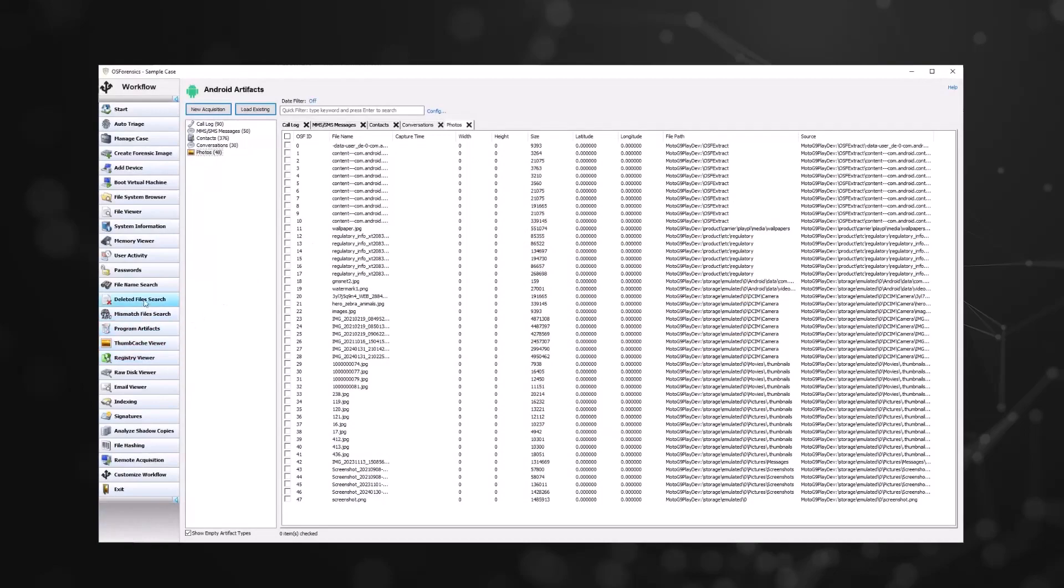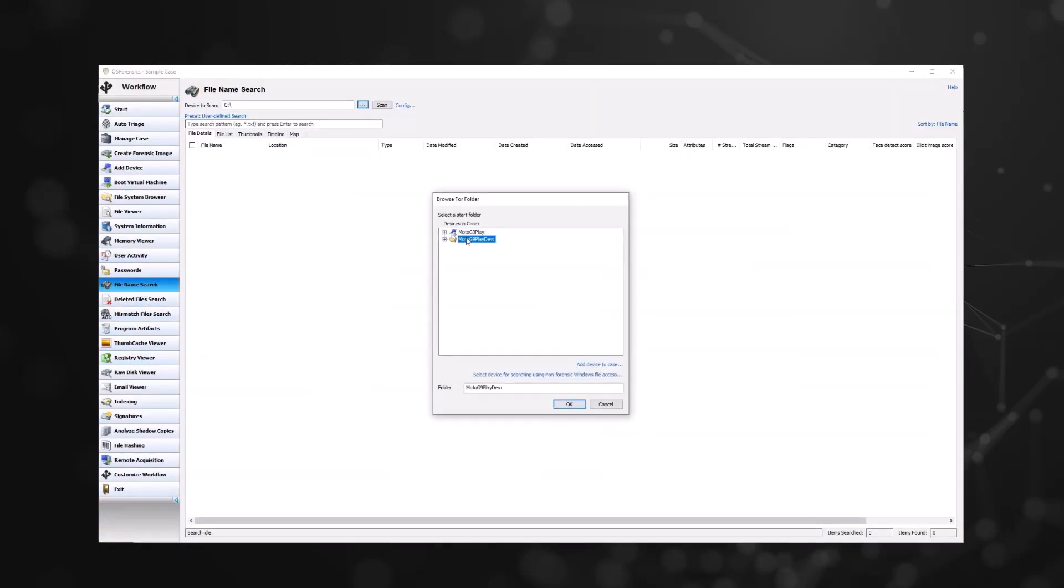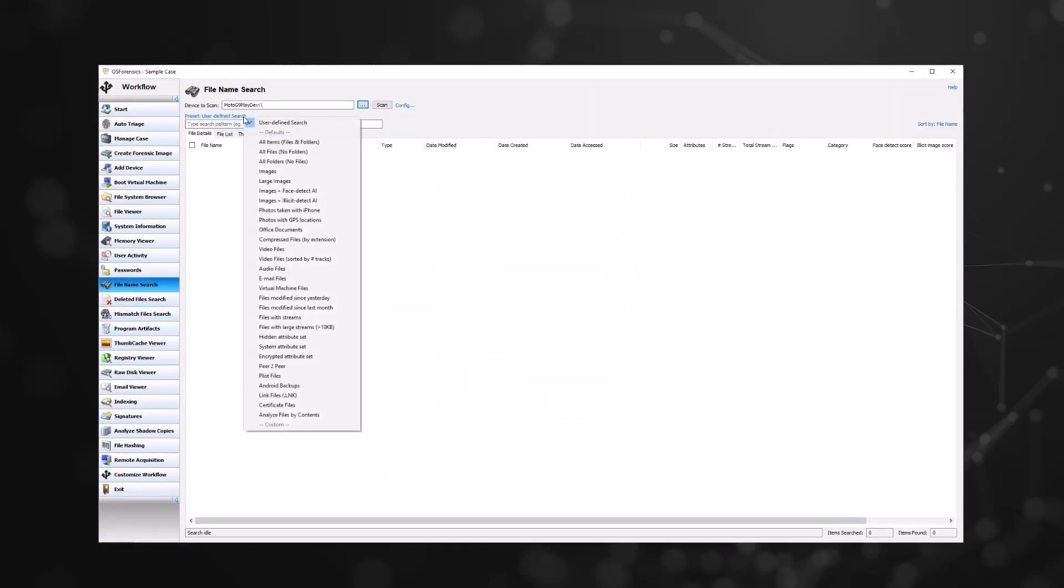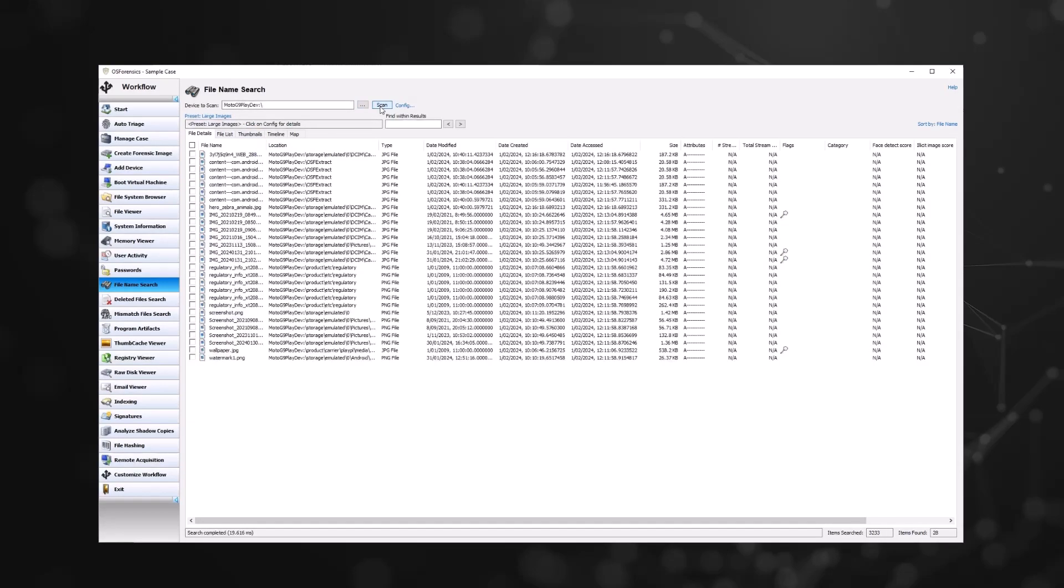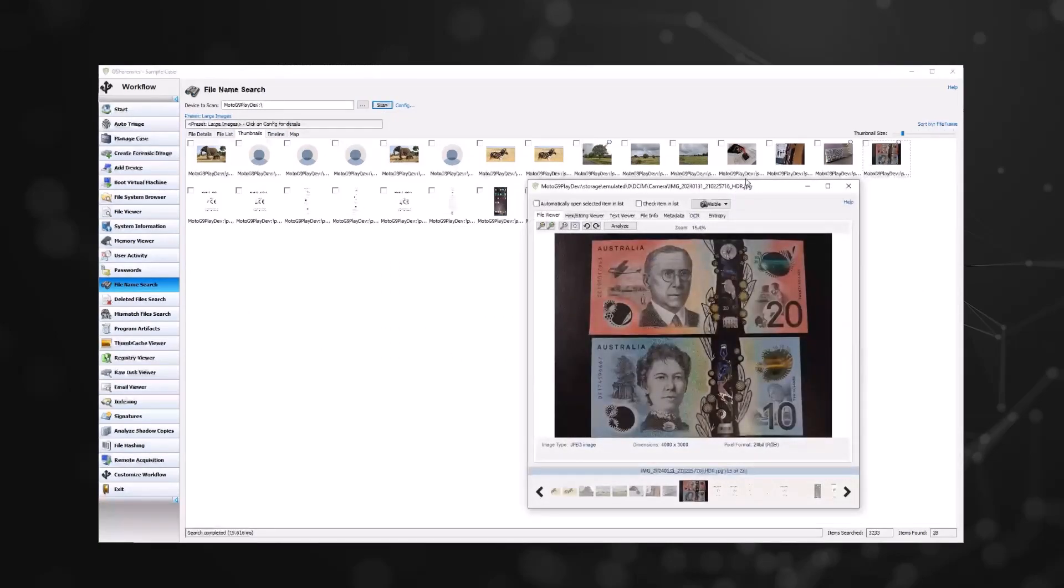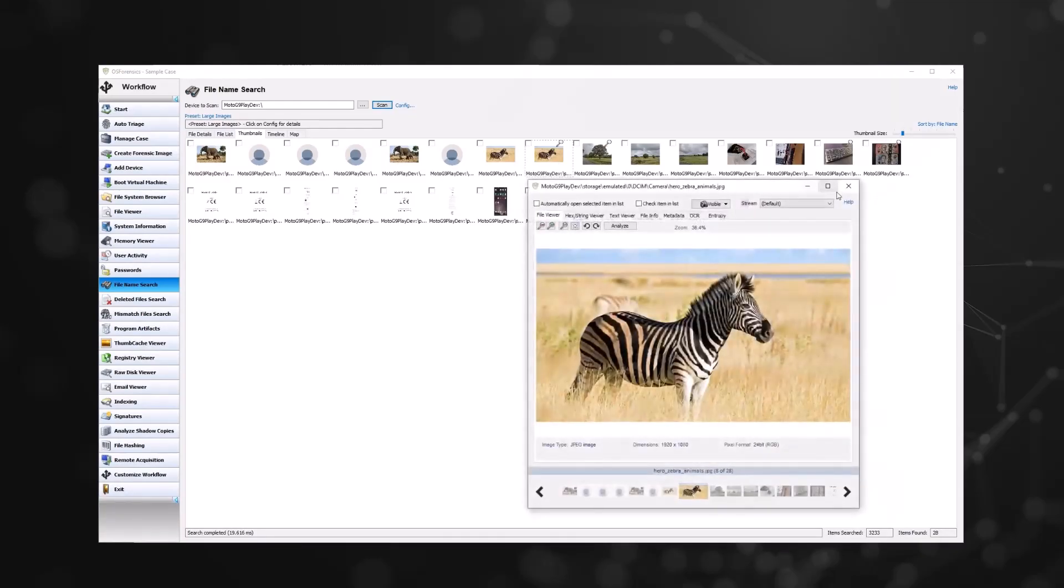With the device image acquired, other OS Forensics modules may be useful in locating evidence. These include the file name search module for finding pictures and videos, and the create and search index module to create a searchable index of the file contents on the device.